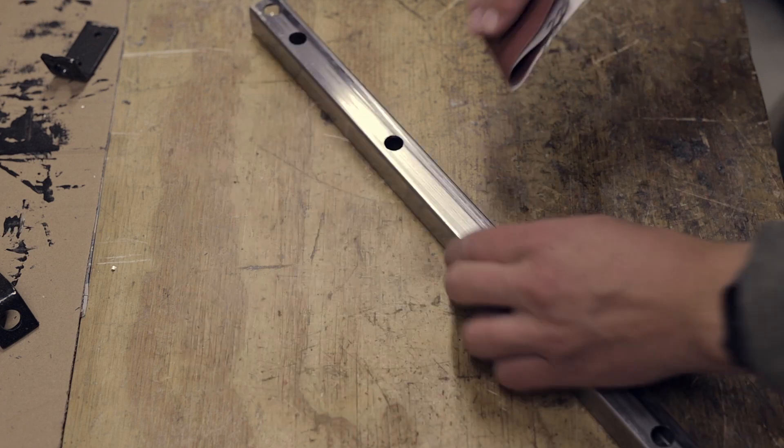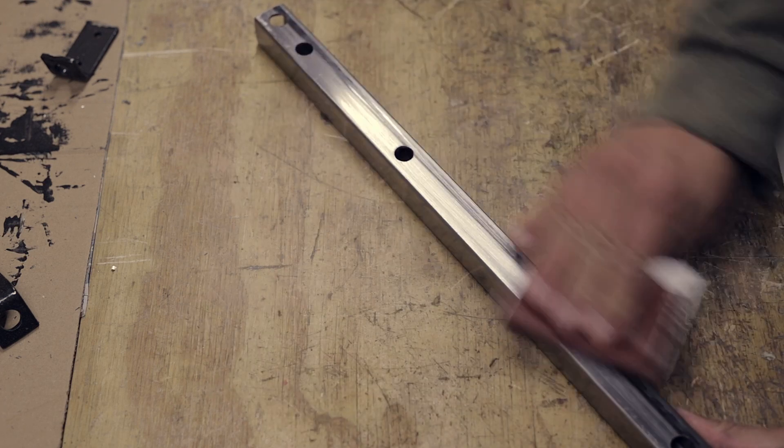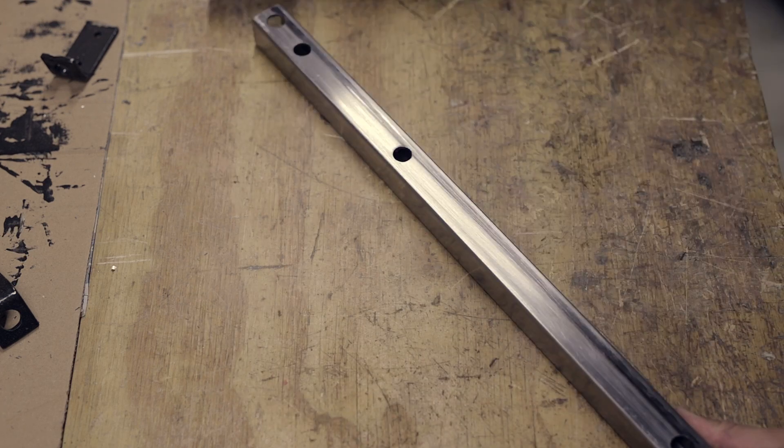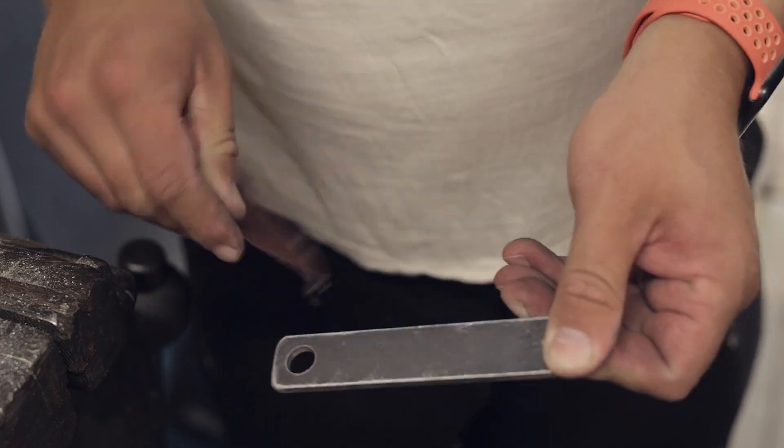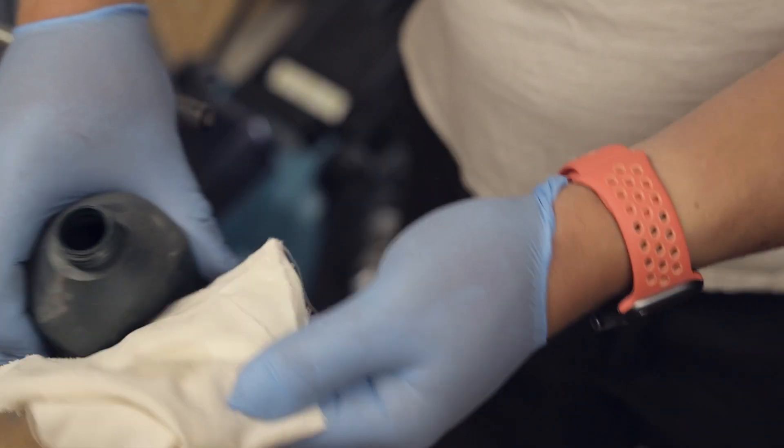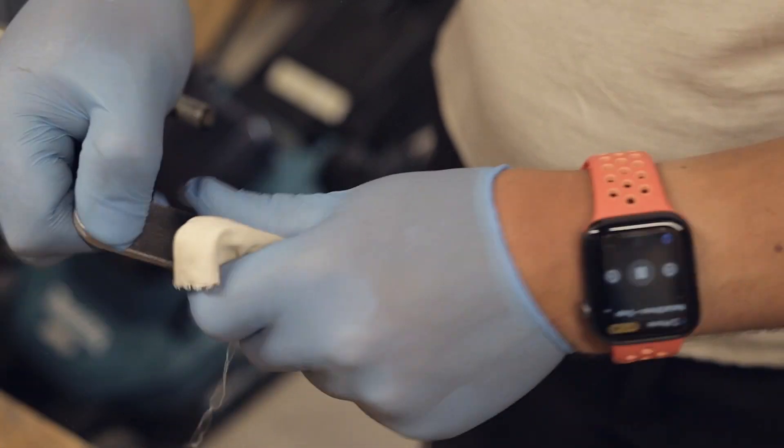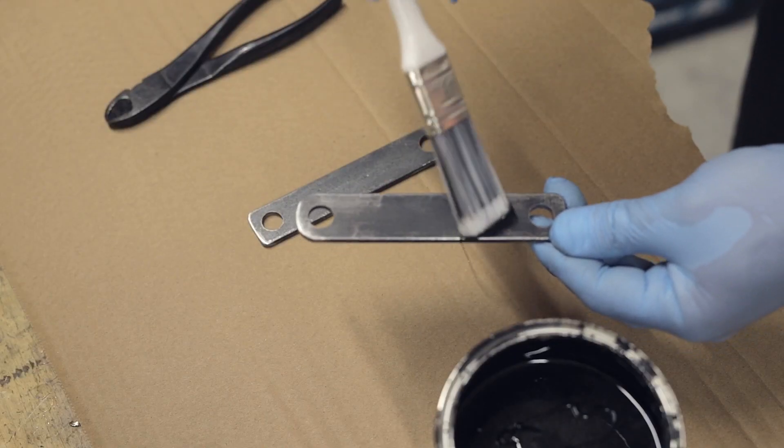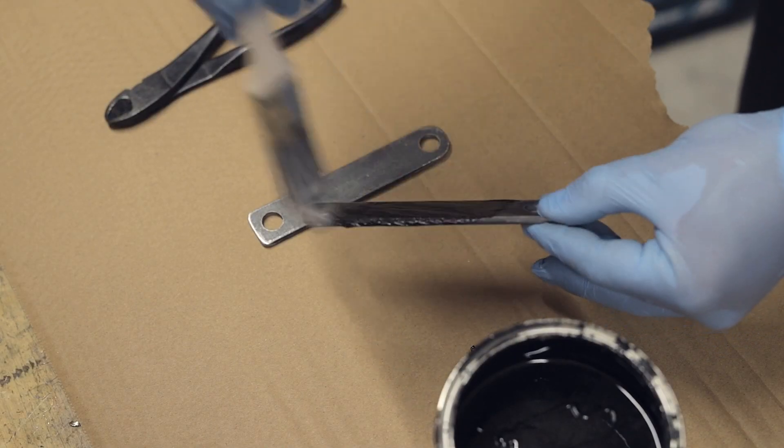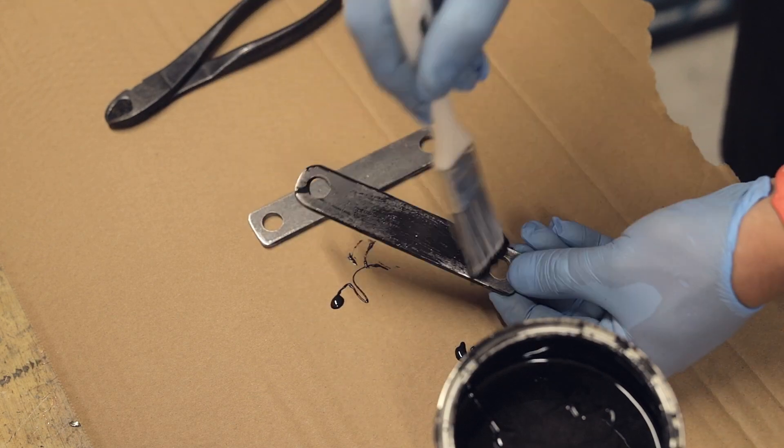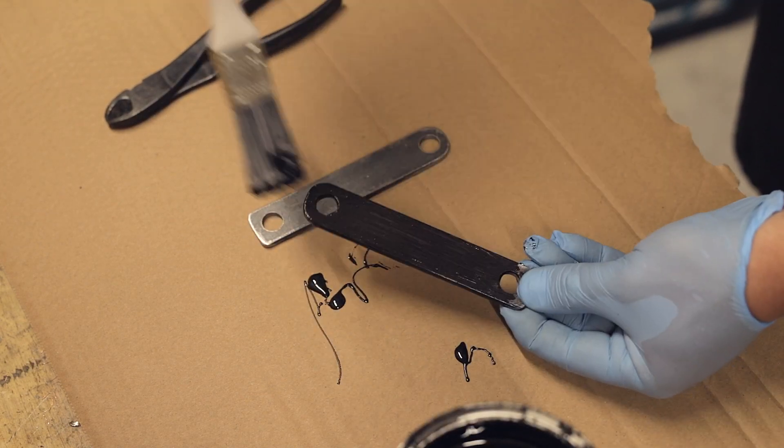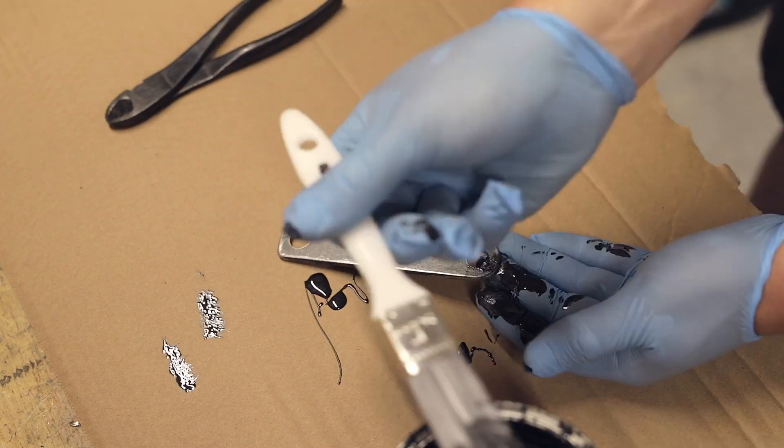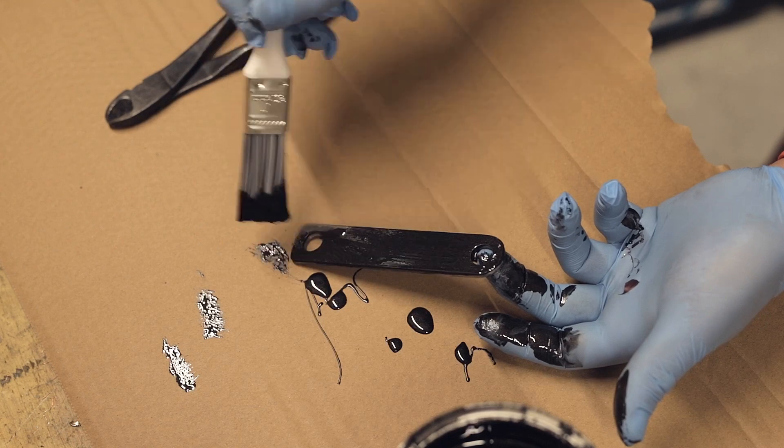All the metal parts are sanded down and wiped off with some acetone preparing them to be painted. I'm using some black Hammerite paint which can withstand up to 80 degrees C continuous temperature. I believe this is sufficient as they will not be in direct contact with any very hot surfaces.